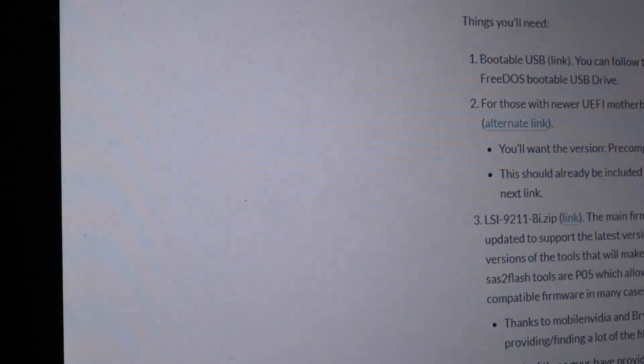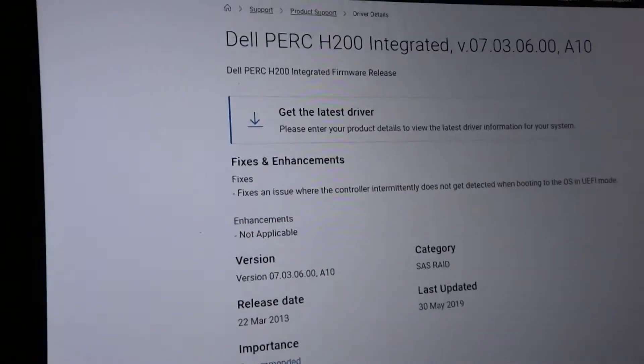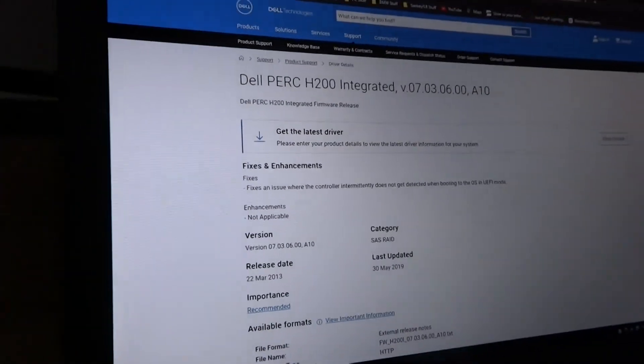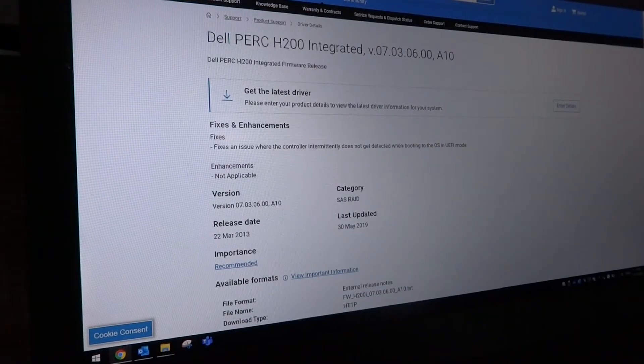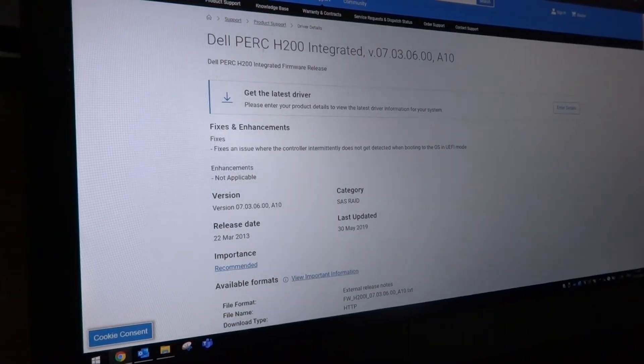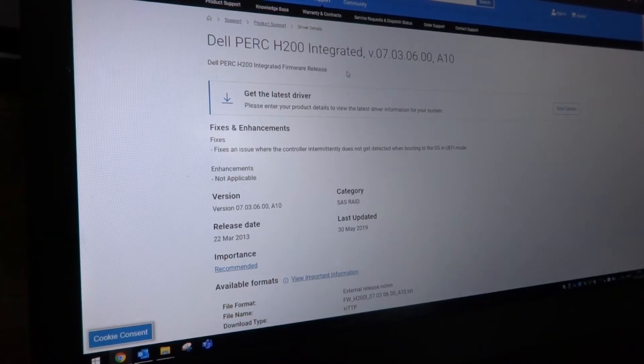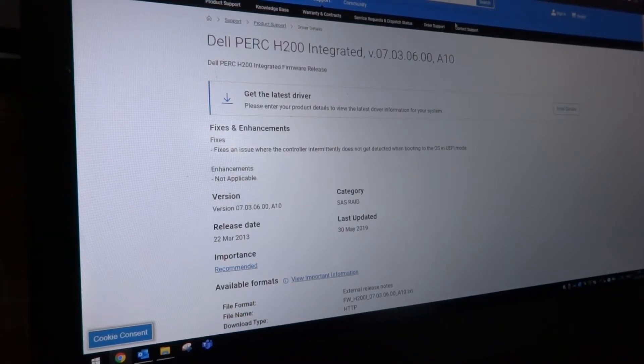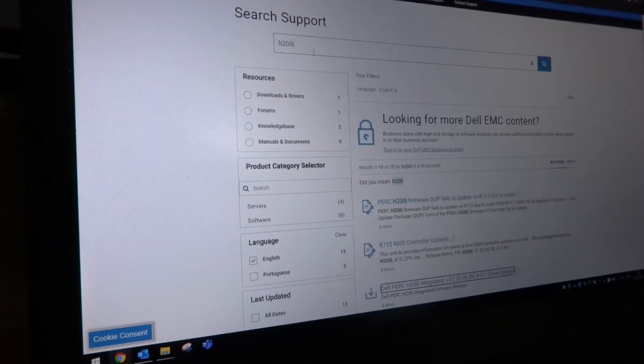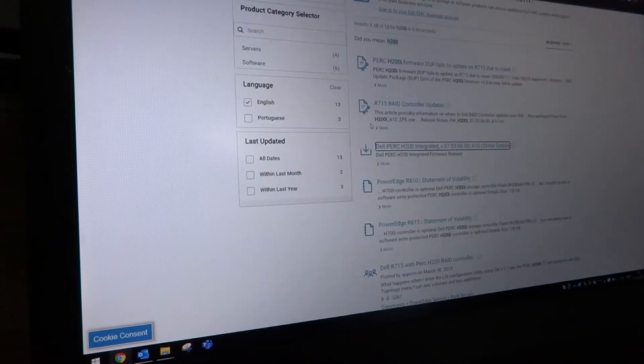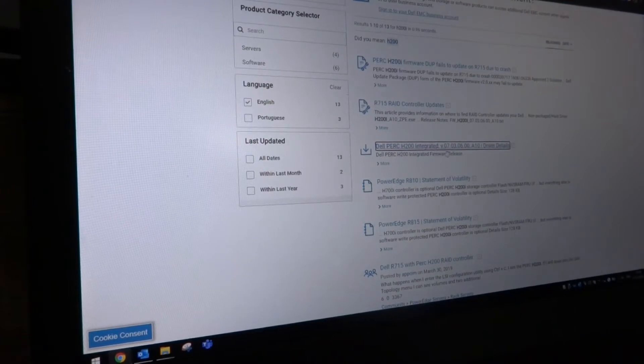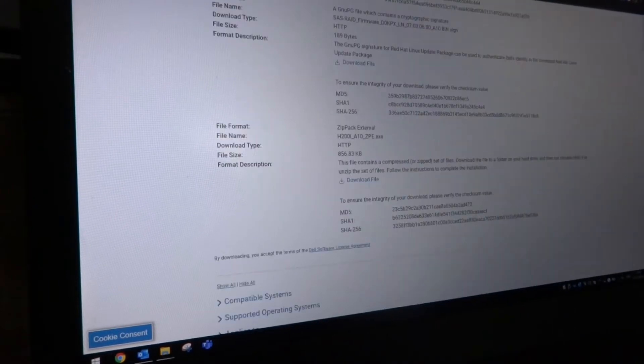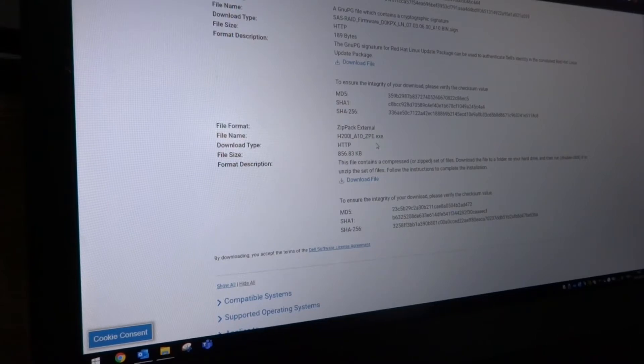So to get around this we need to go to the Dell product support site and we need to find the latest firmware for the Dell H200 integrated card. This is the A10 revision and you can find it just by searching H200i in the search box. For me this is the third one down: Dell PERC H200 integrated. Scroll all the way down to the bottom, you'll find the zip pack external which is an exe file, and this contains a self extractor.